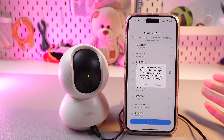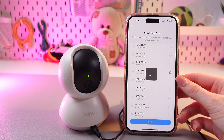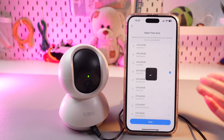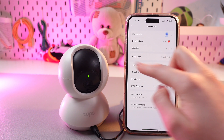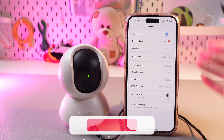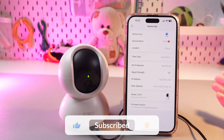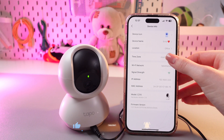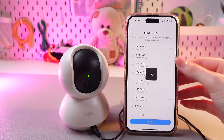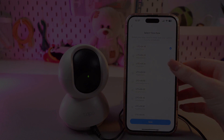If you agree with this, just tap the change button and the changes will be saved immediately. Here you can see how it changed. And that's it! I hope this video was useful for you and thank you so much for watching!